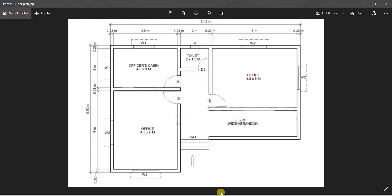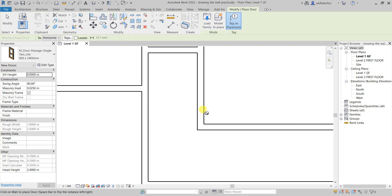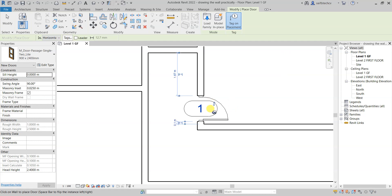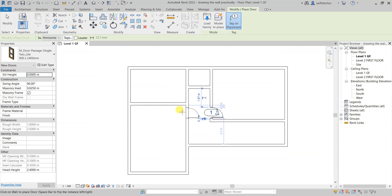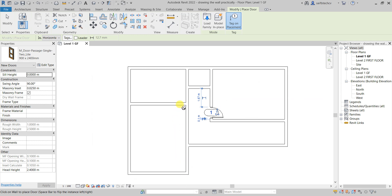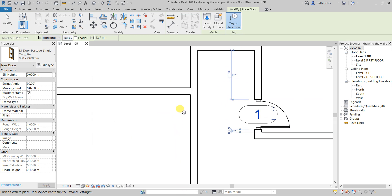Let's choose the door — I'll go with 900 x 2400. Select that, and you can clearly see that you can now fit your doors in any direction you want. We have doors on this side and on this side. Let's place the first door at 0.1 meter distance from the wall — you can see the distance changing. Just do a single click and you have successfully placed the door. Make sure tag on placement is on so you can change these things later.